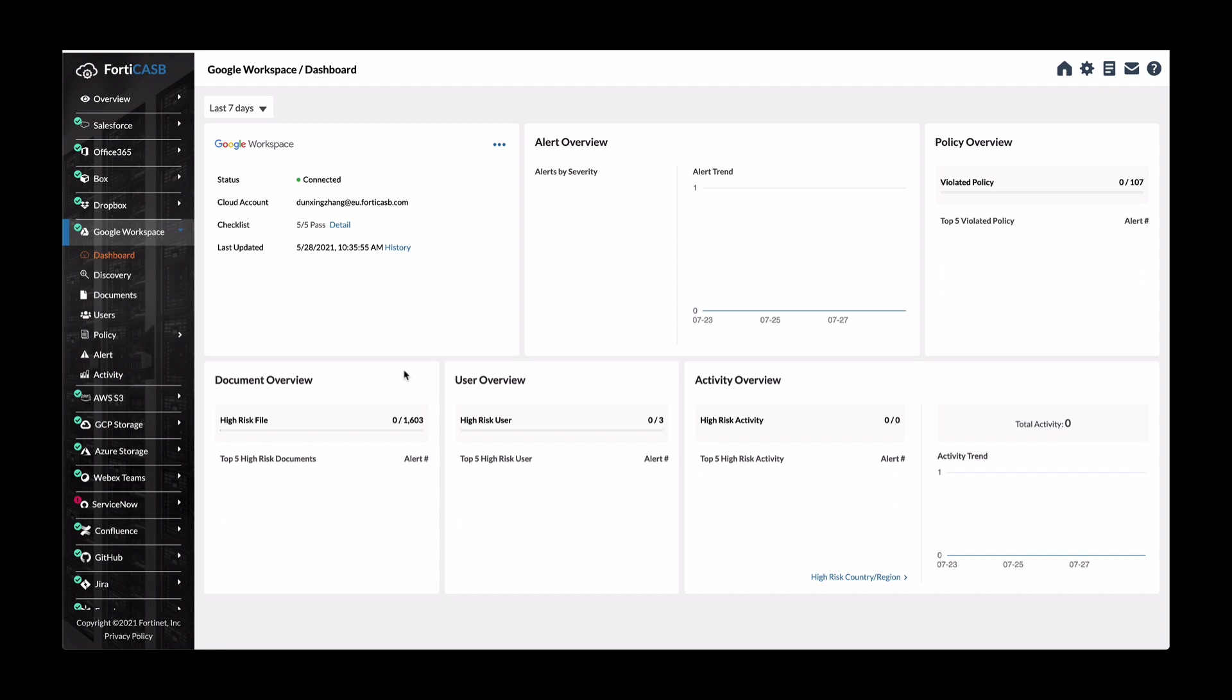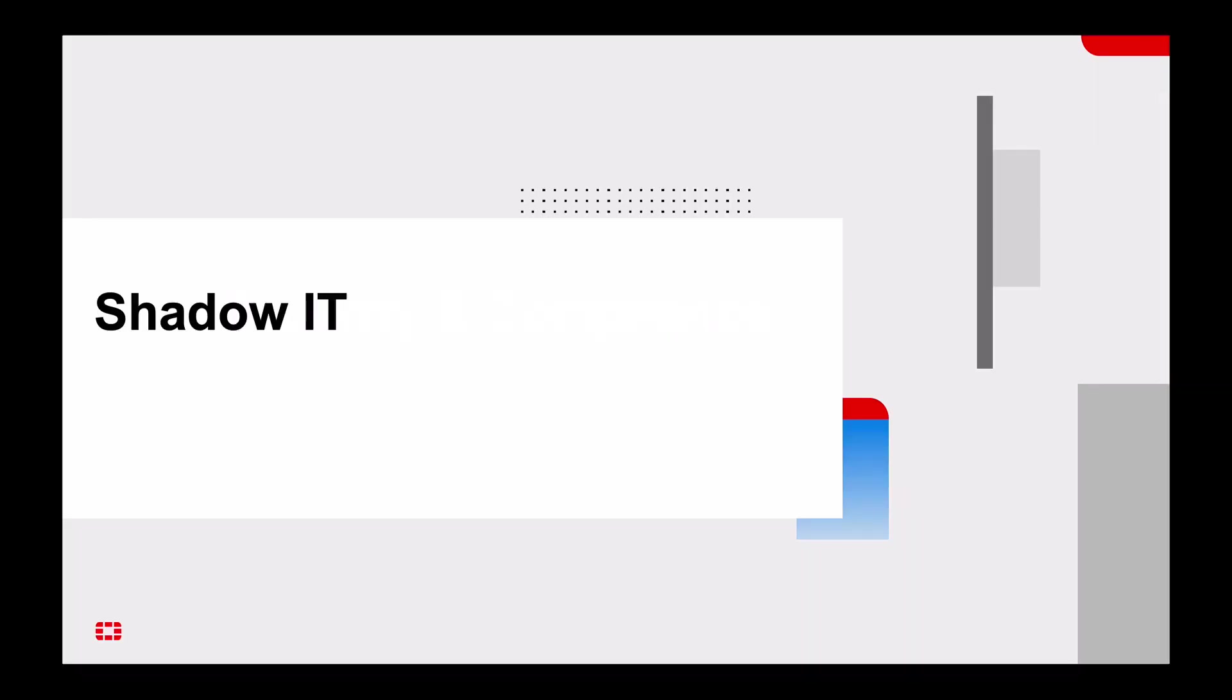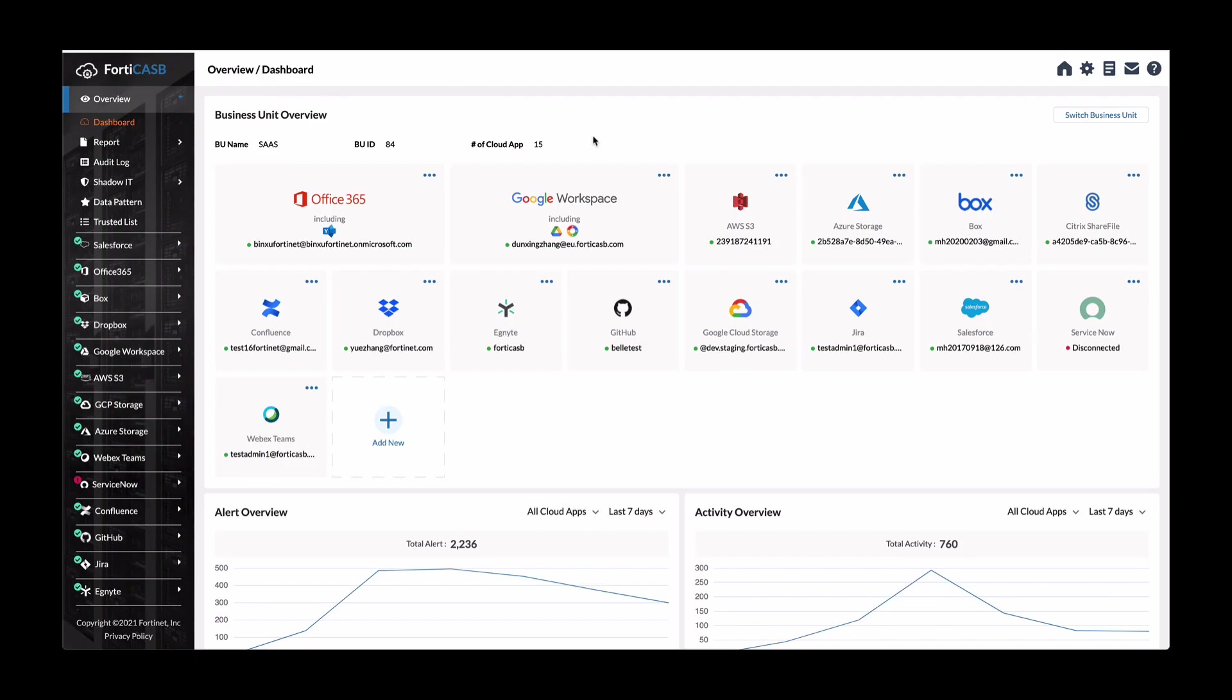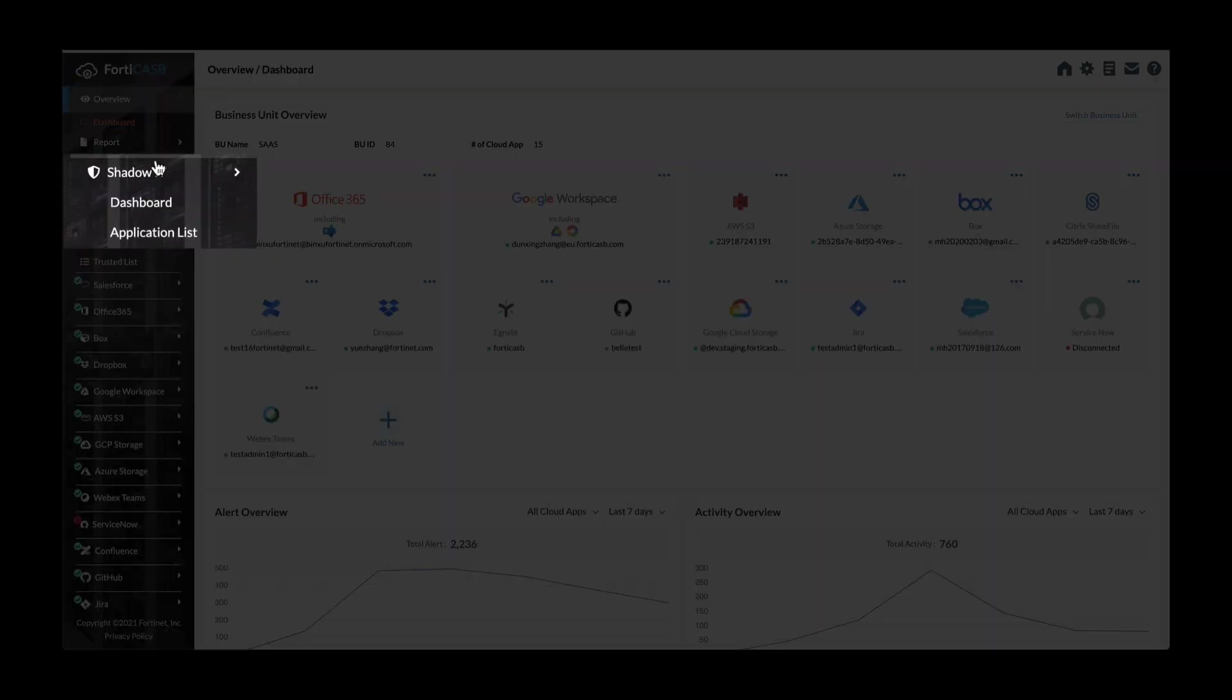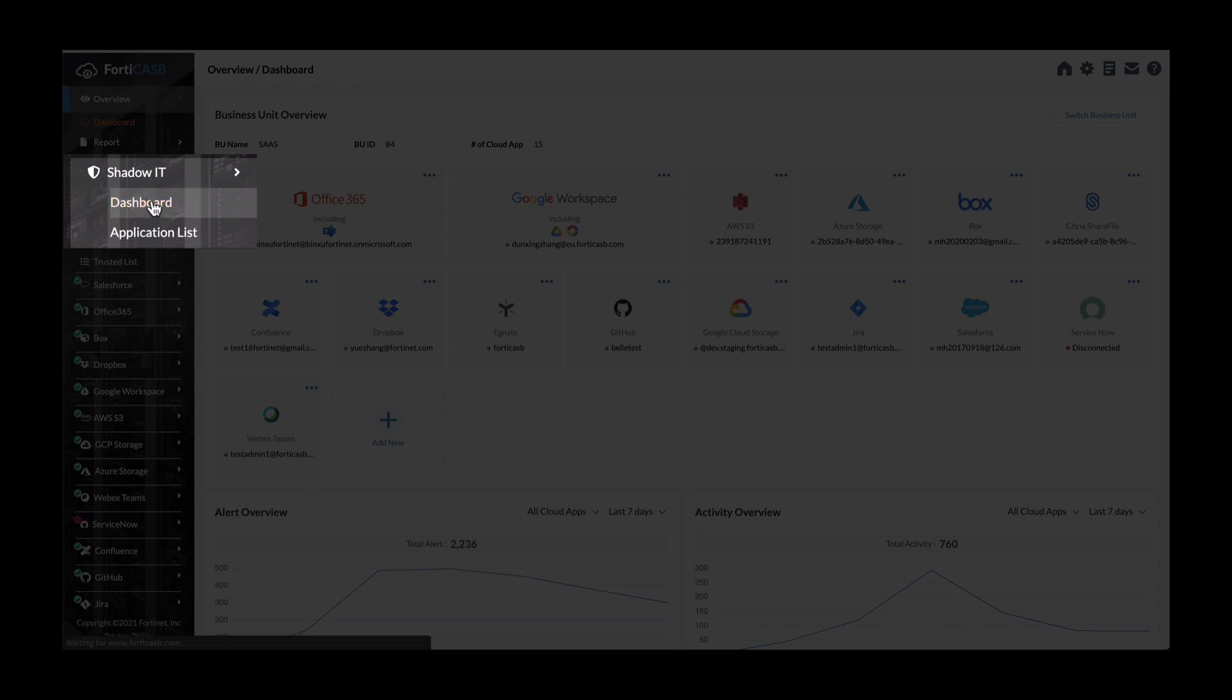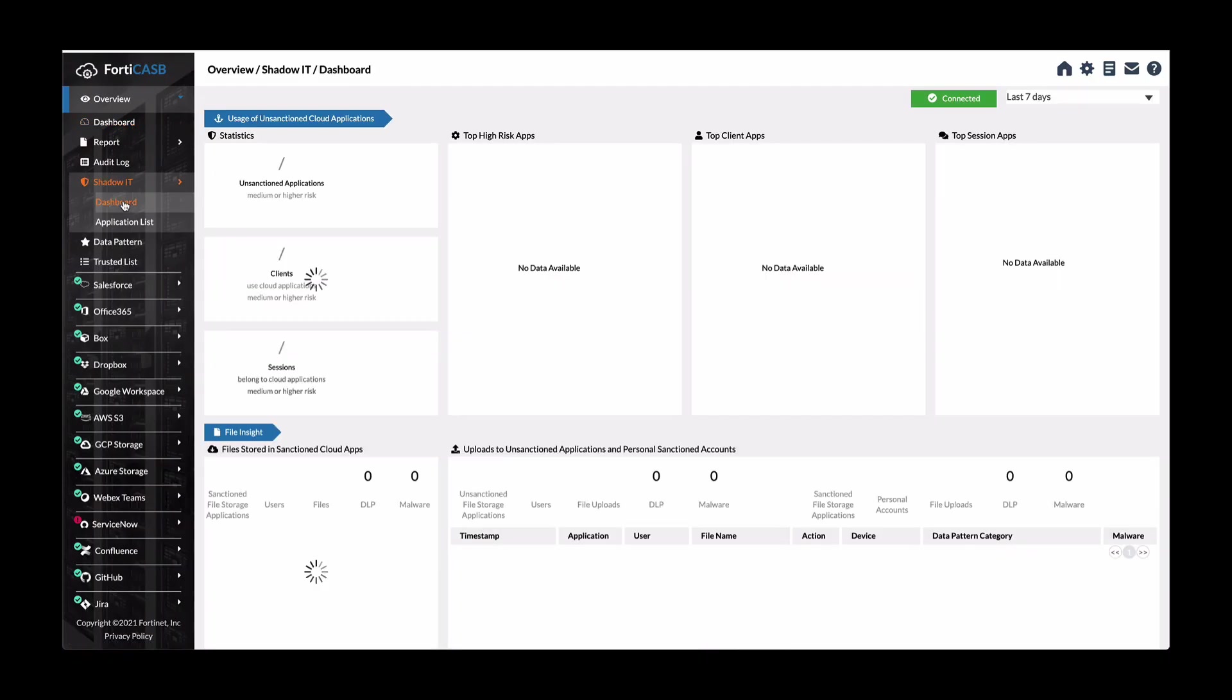Last use case I wanted to show you is getting shadow IT information. So in FortiCasby, there is an option to view shadow IT, which is on the left hand side under overview. And you can see clicking on the dashboard, if we look at the past 90 days, there are information on all the statistics of unsanctioned application.